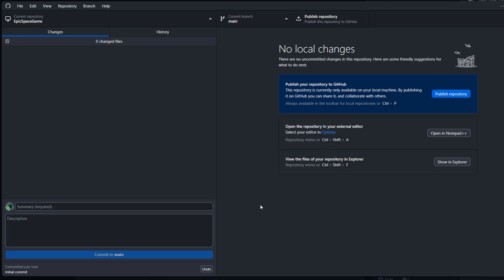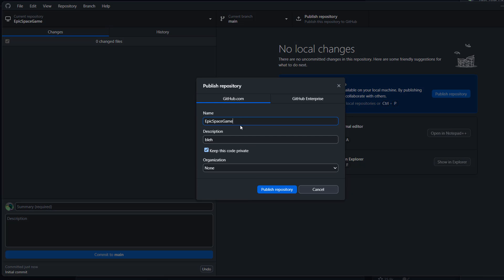So now we've got a local repository for our GameMaker Studio 2 project. Then you want to click on publish repository up here. And for the repo name, keep it the same. Description, keep that the same.